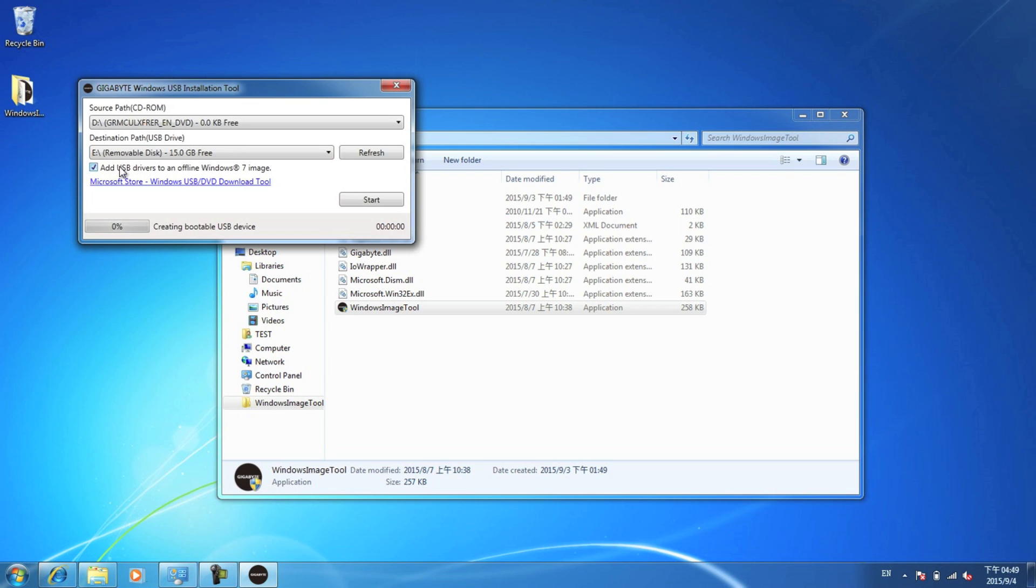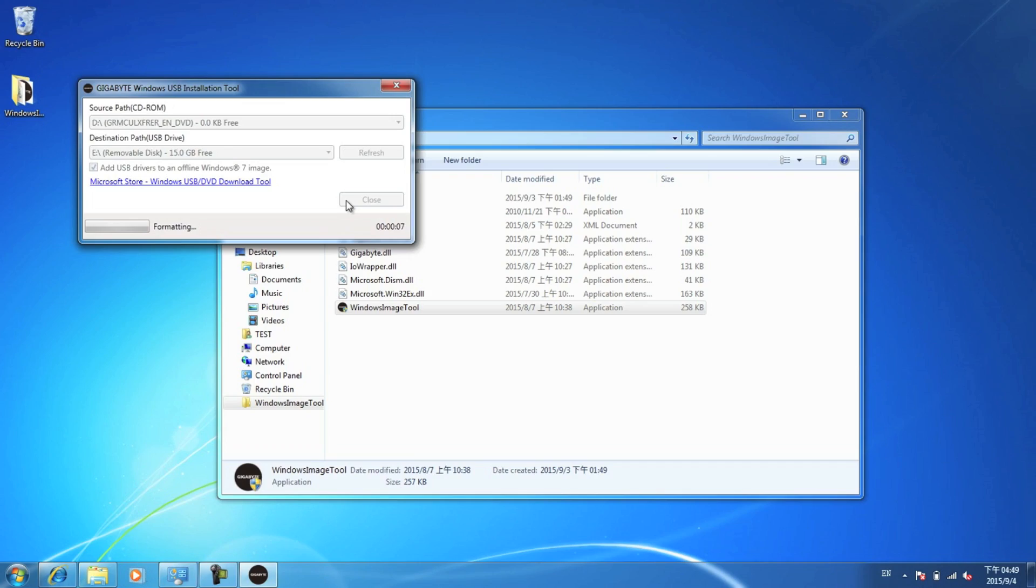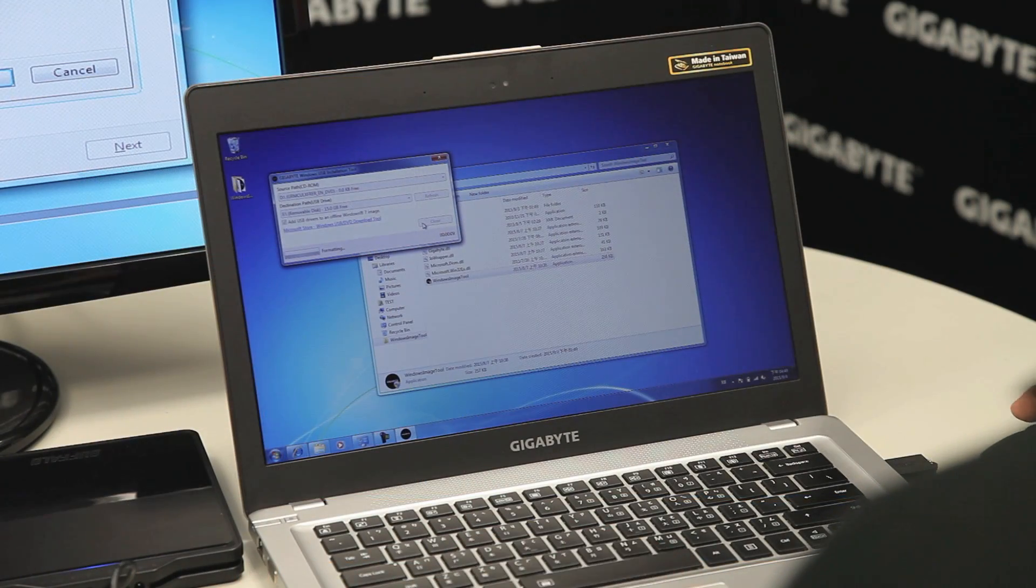Make sure you have this clicked. This will make sure that these drivers are installed on the image. So once that's ready, click Start. And it will format the USB drive and copy the Windows 7 image to your USB drive. This will take some time, so just sit back and relax.